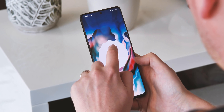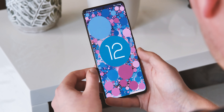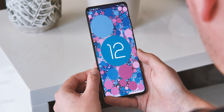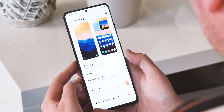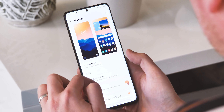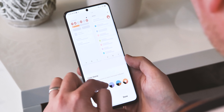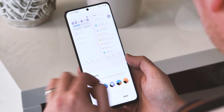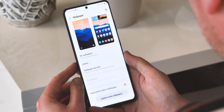The biggest change in One UI 4 Beta 2 is the introduction of dynamic color, which Samsung is calling color theme. Like Android 12 on a Pixel, your Galaxy S21 can now create an individual color palette for you based on your home screen wallpaper.